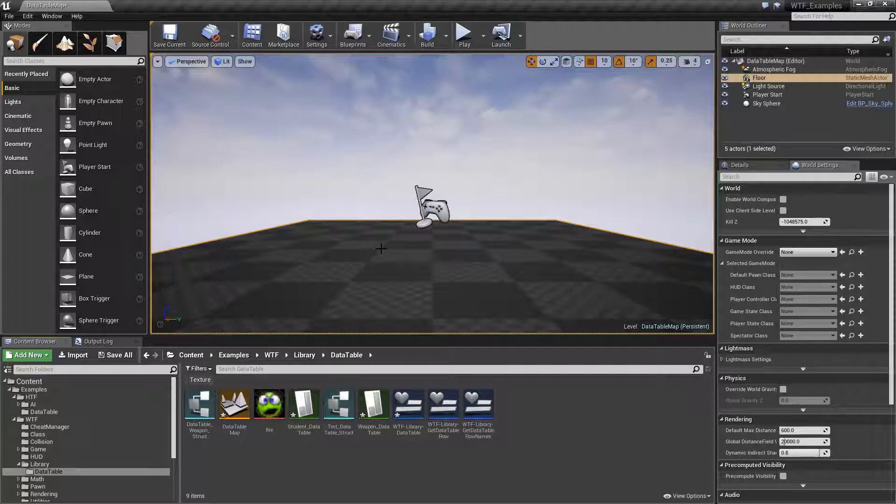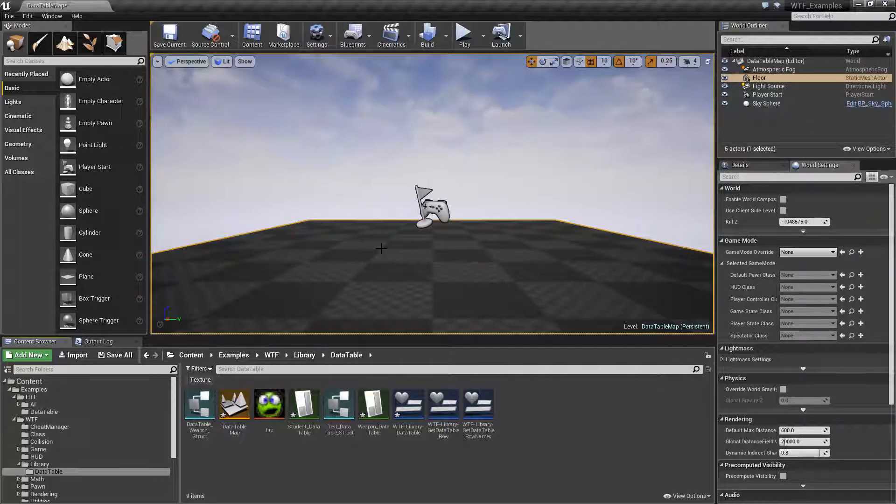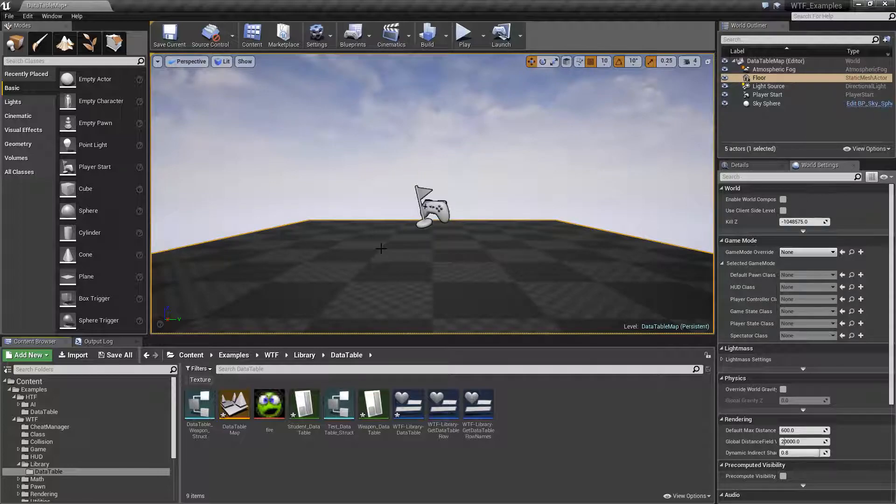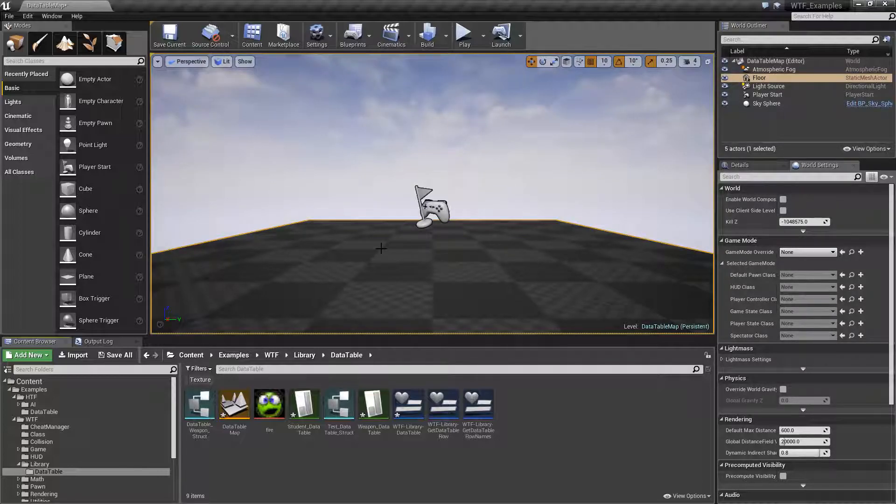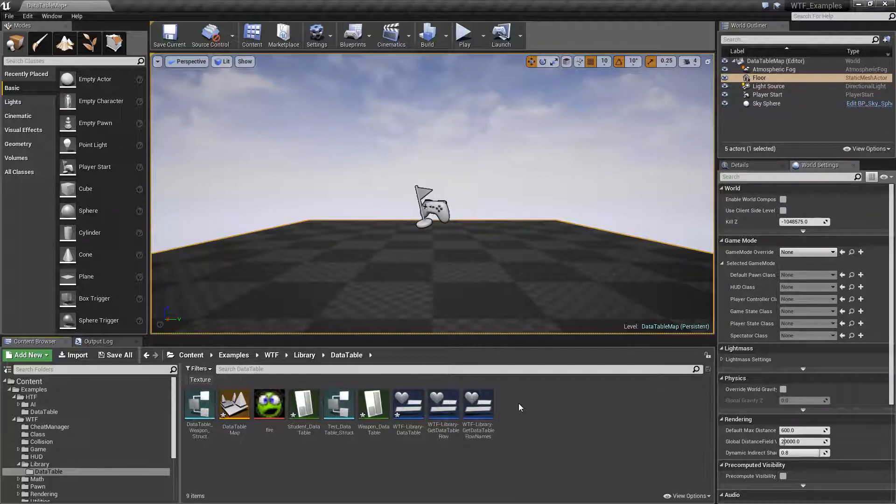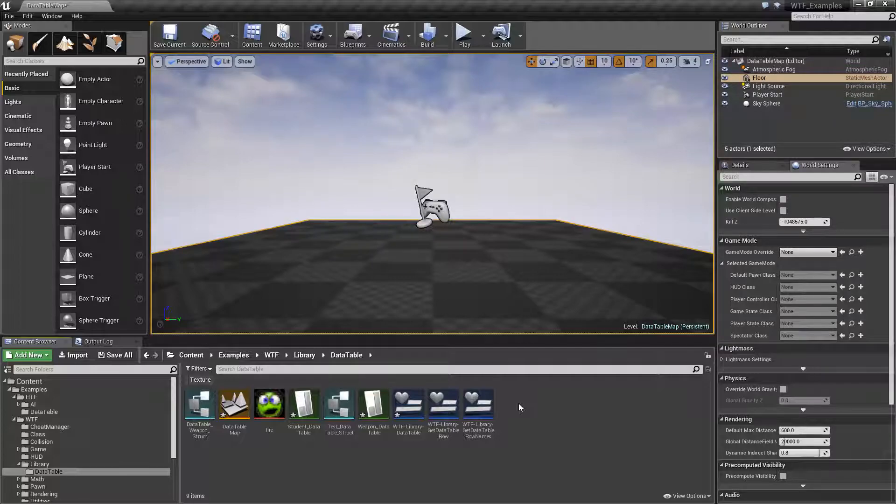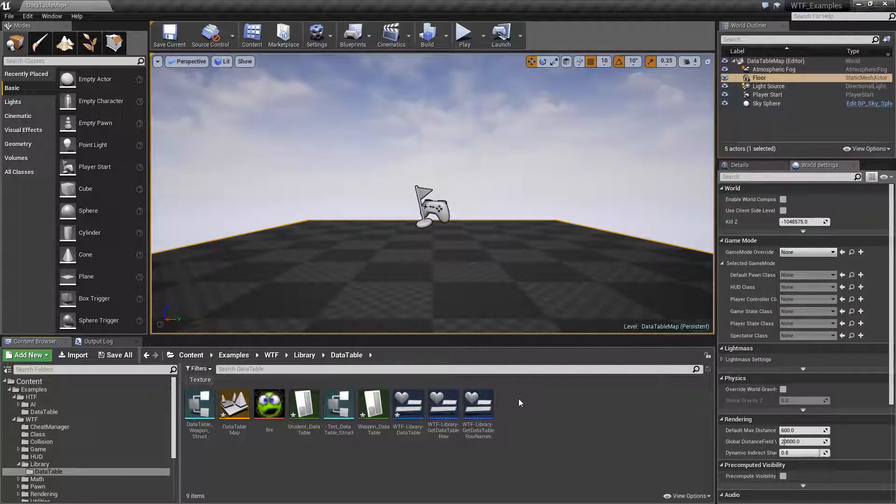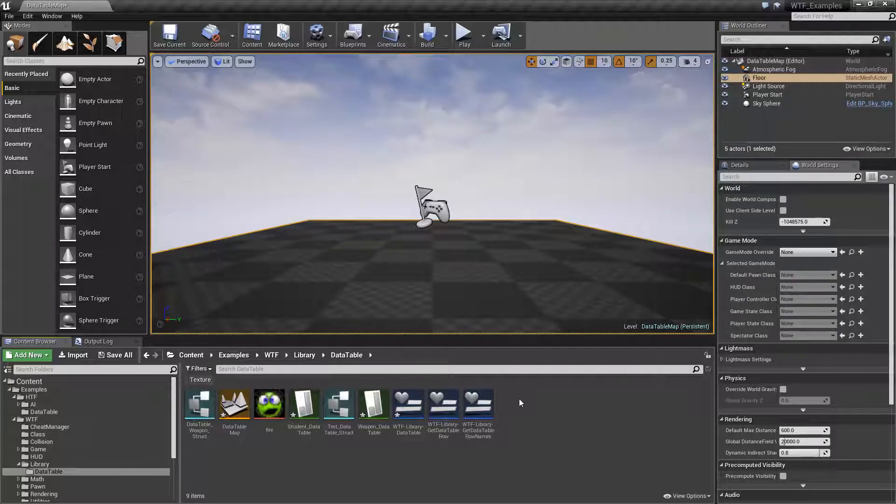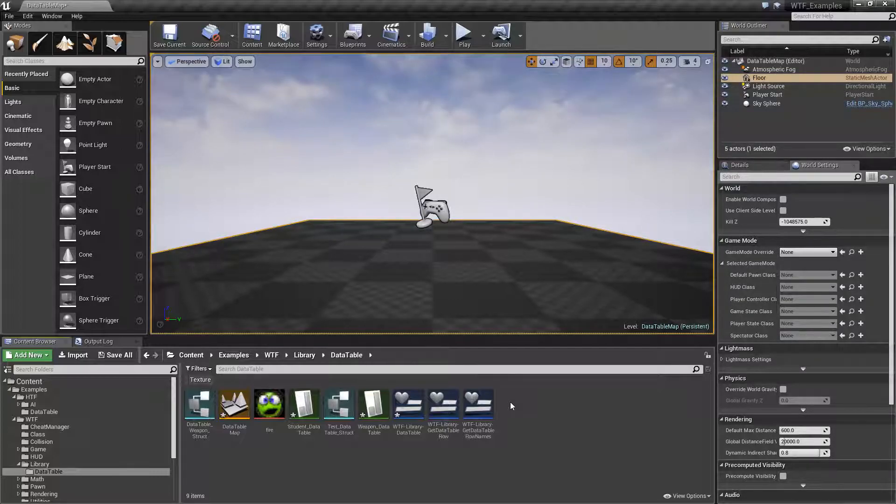We have a data table that we want to use and we want to get that data from another external source, let's say Excel or Google Docs. Doing a spreadsheet inside of an external program allows us much easier data manipulation and editing, allows other people to work with it externally, and then once we pull it into Unreal Engine in a data table format, it's all nicely formatted and set up for us.